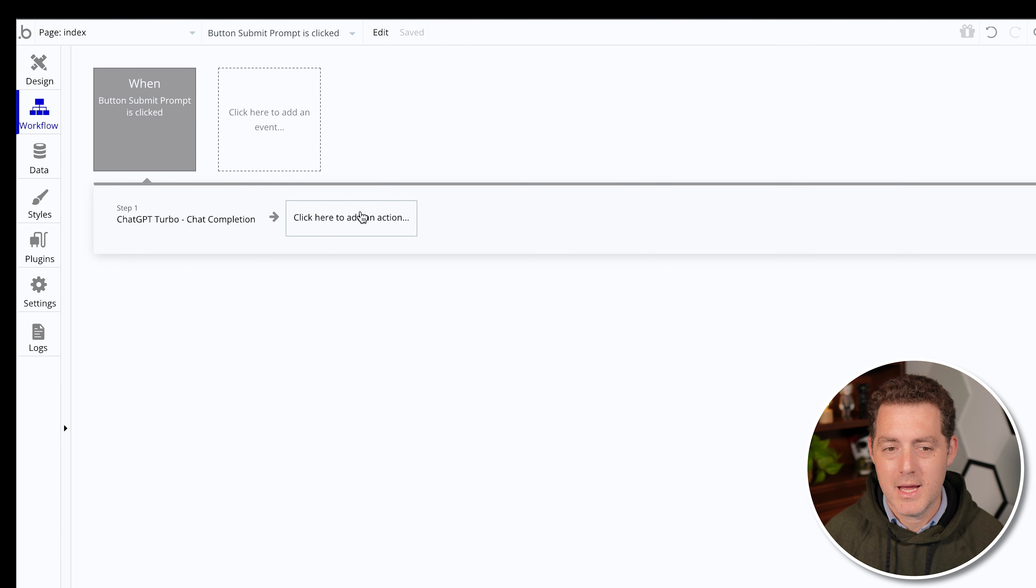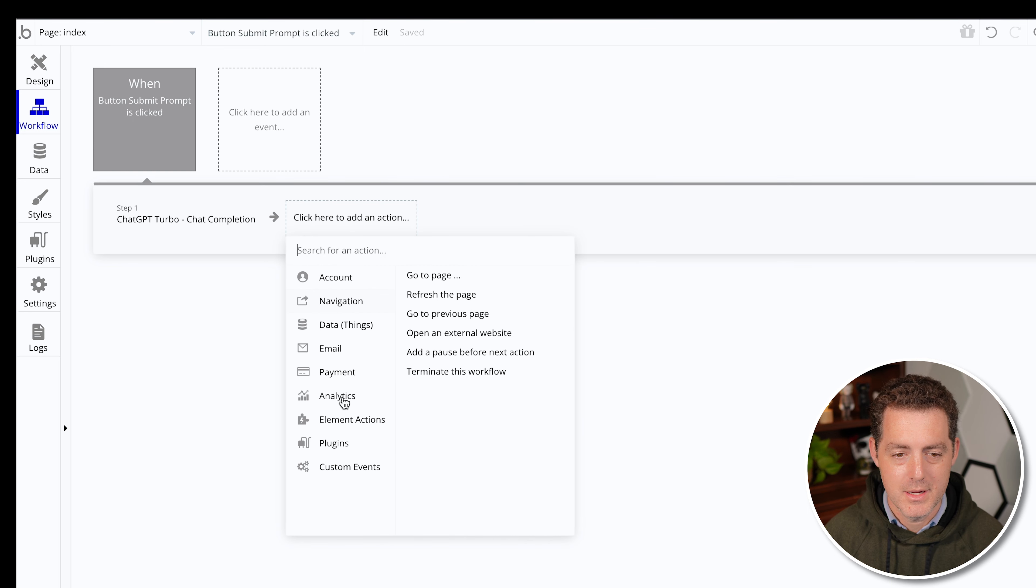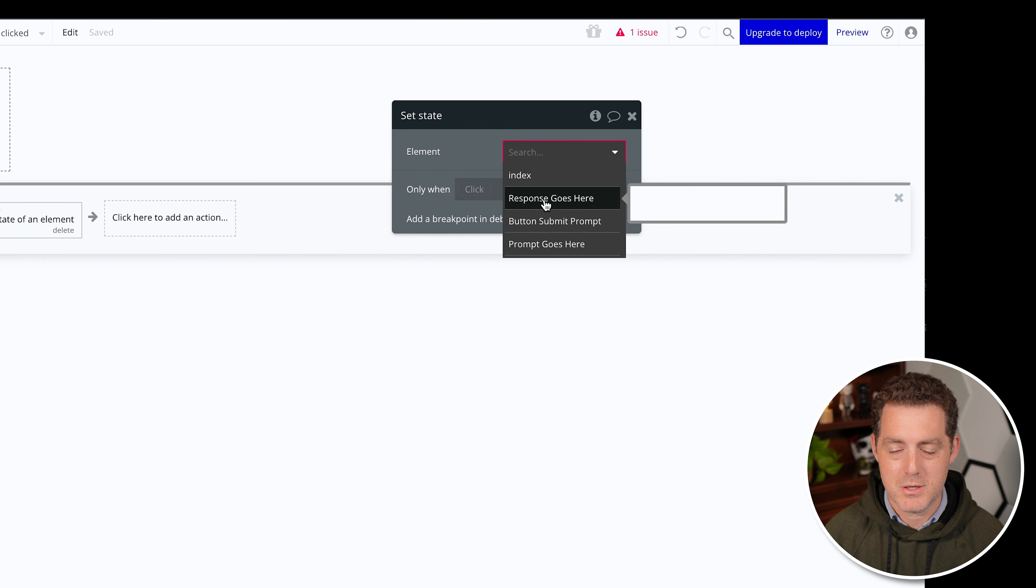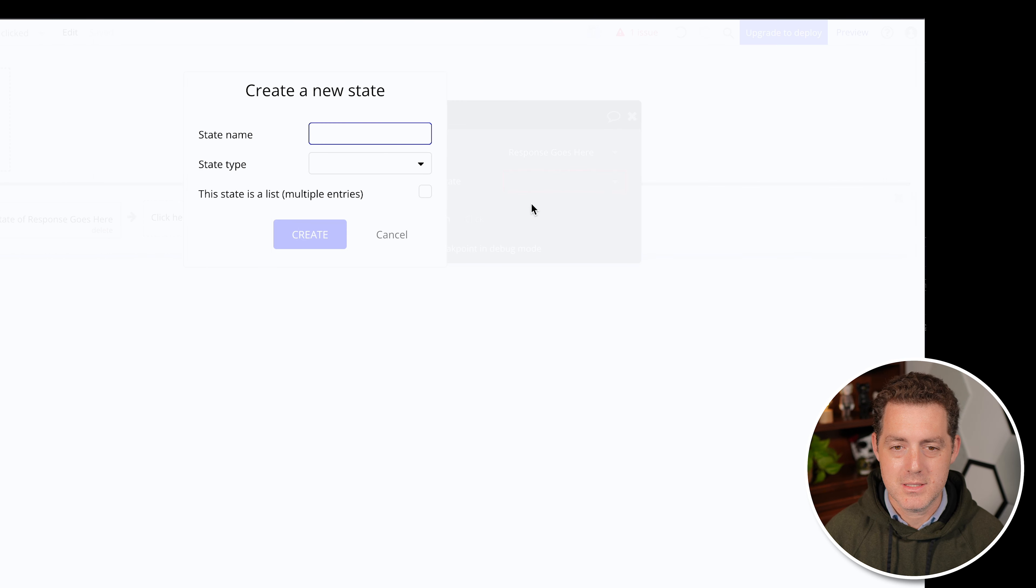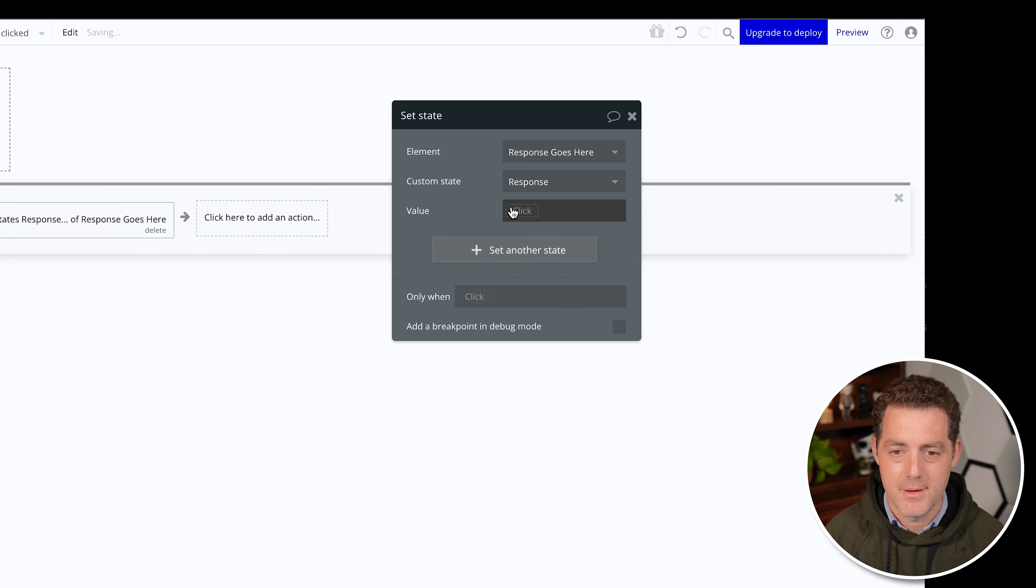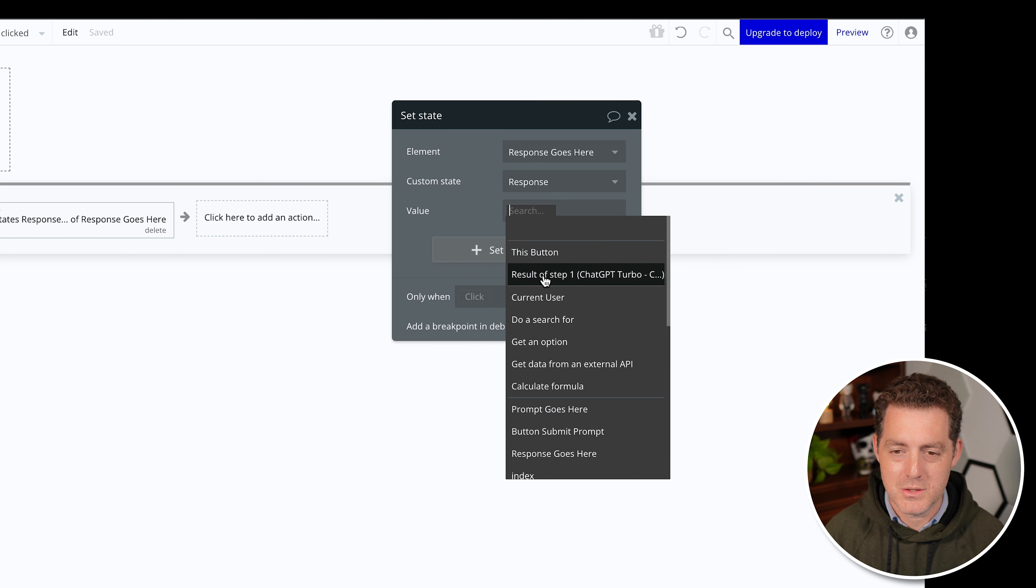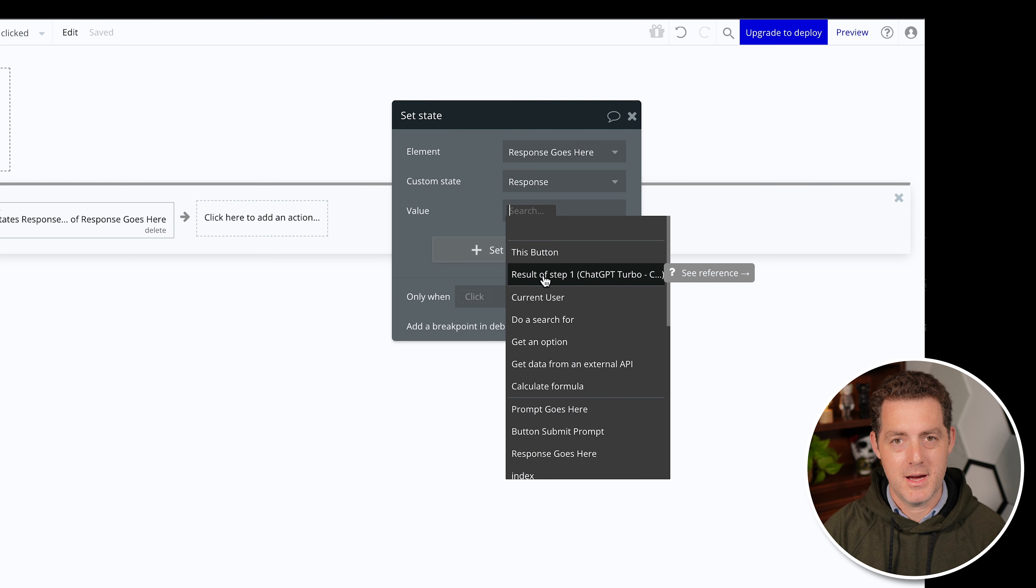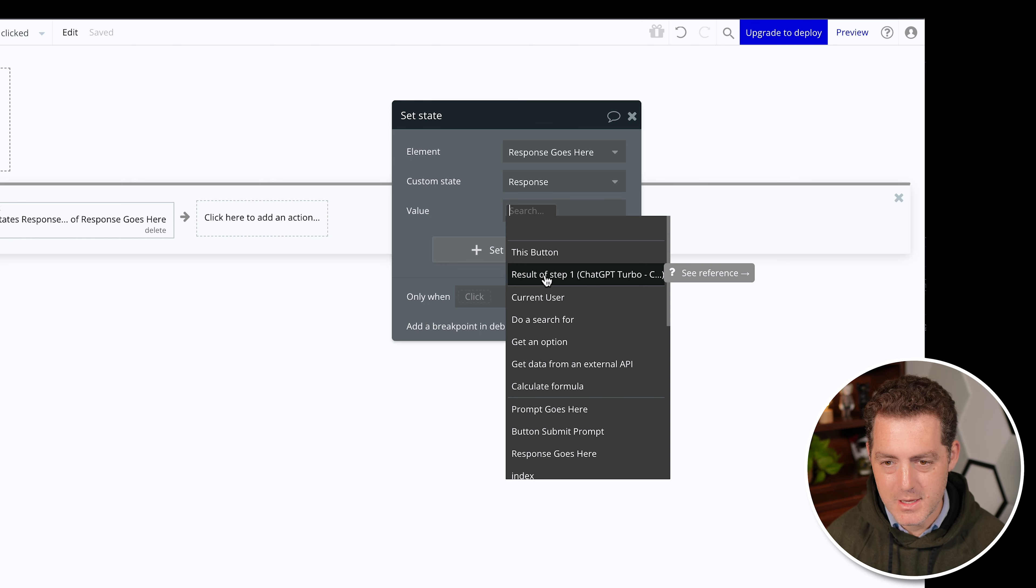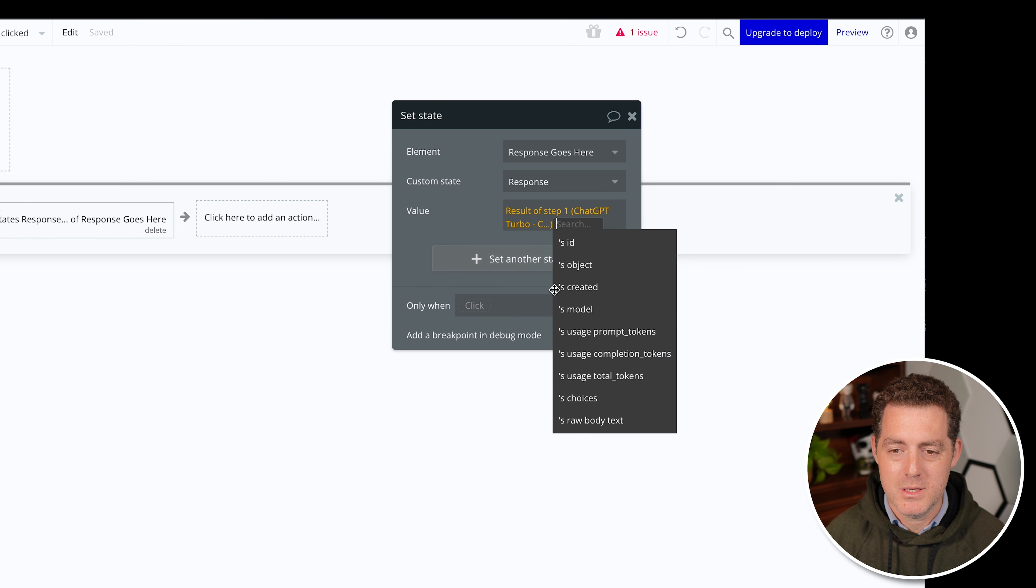Now we're going to add a second step to that workflow. So we click here, element actions, and set state, which is really just a way to save the data that we're getting. So we'll go to response goes here, create a new custom state, we'll call it response. And it's going to be a text response, create. And the value is going to be the result of step one. So if you think about it, step one is taking the prompt and sending it to chat GPT's API. And then we're going to get a response back from that API in the form of the actual completion, the response to the prompt.